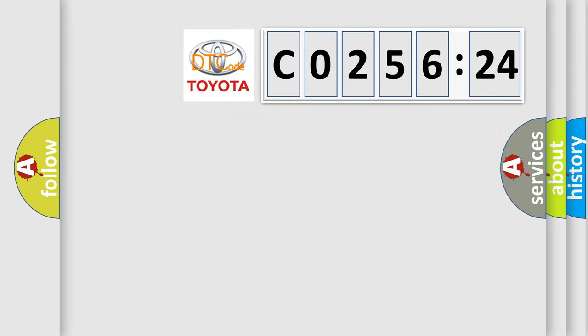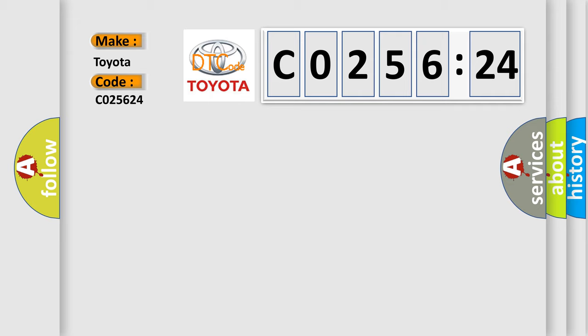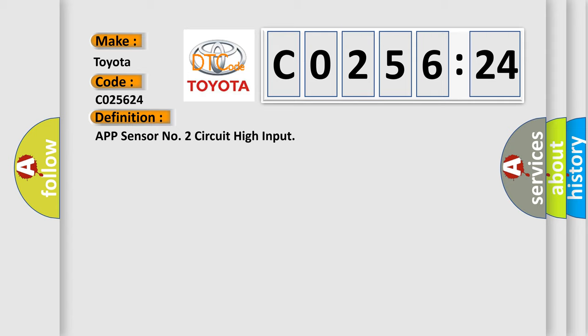So, what does the diagnostic trouble code CO25624 interpret specifically for Toyota car manufacturers? The basic definition is APP sensor number two circuit high input.